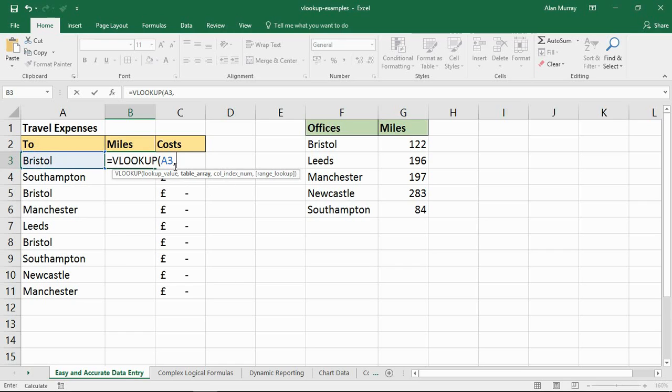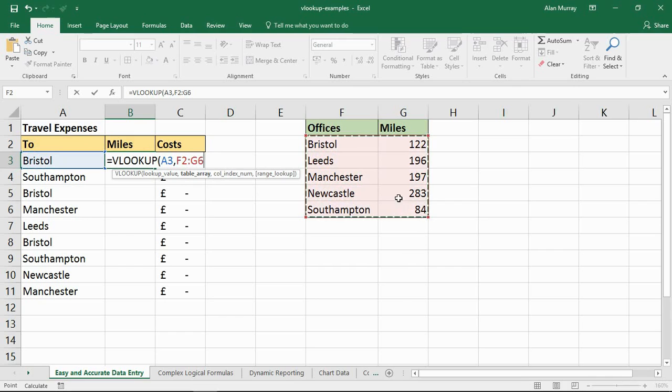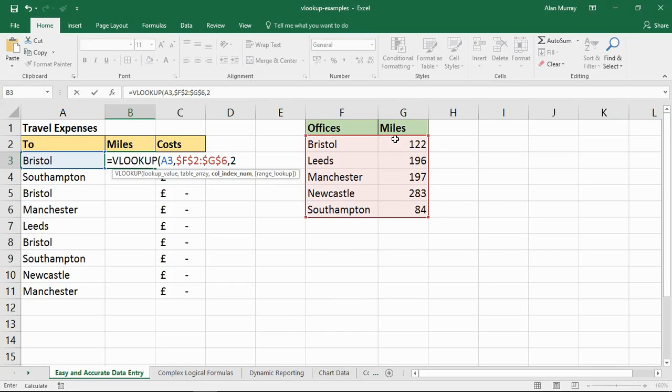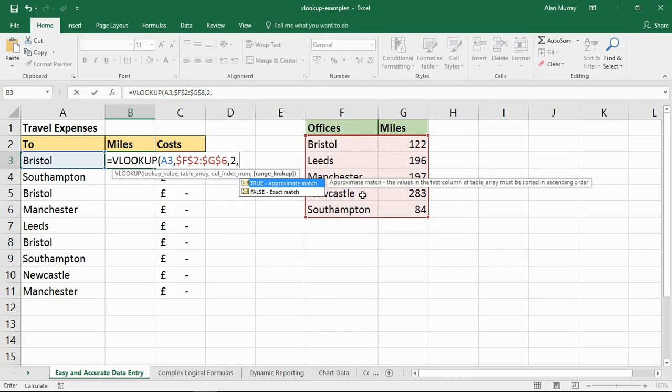The table array will be this table on the right hand side. I don't need to highlight the headers as well, although I could do, it's a bit pointless. I'm going to fix that reference. I'm putting my comma, entering number two for the column index number. So I want to return miles, which is the second column of this table array, and a comma, and then false to specify a precise match.